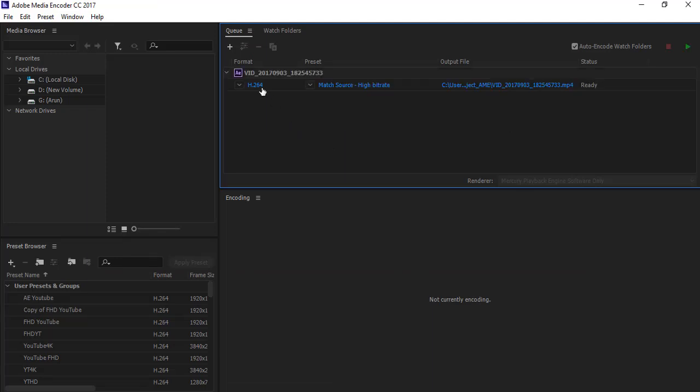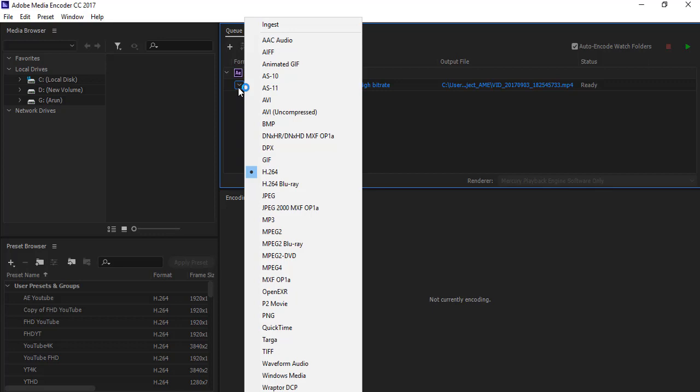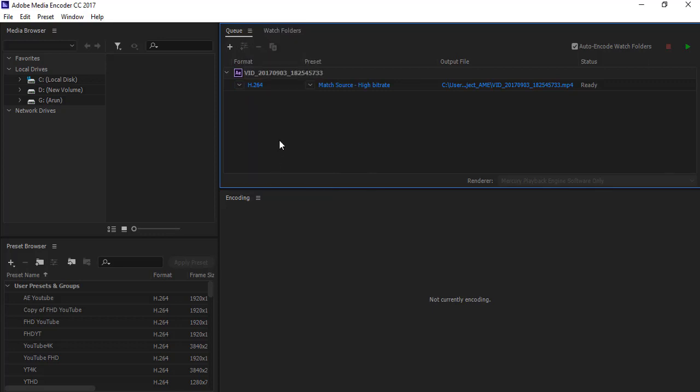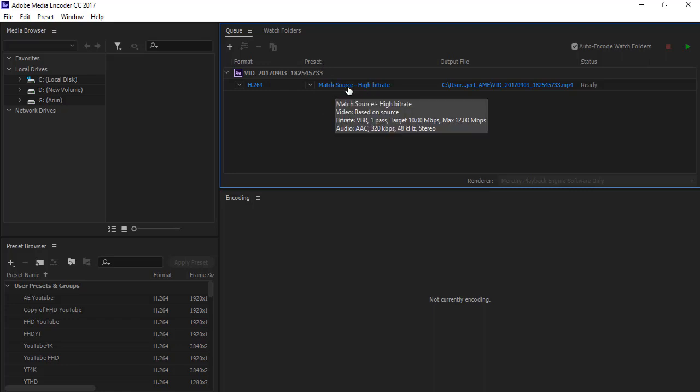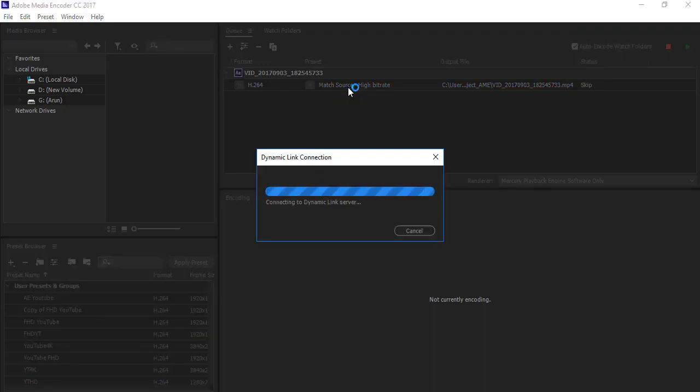Now it is available in Media Encoder CC. Here you have to select H.264, which we use for maximum compression and reducing size without losing quality of the video. Then from the preset, select Match Source.